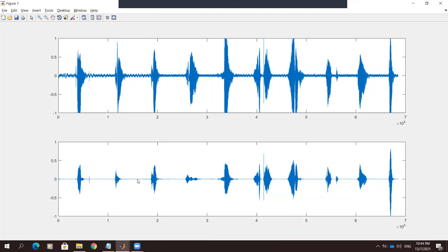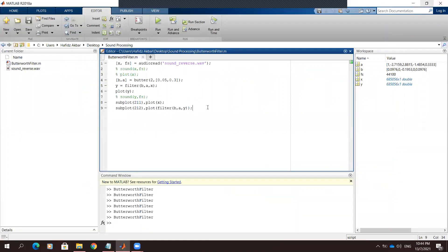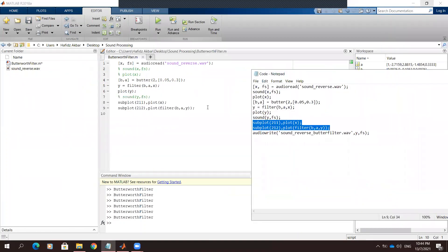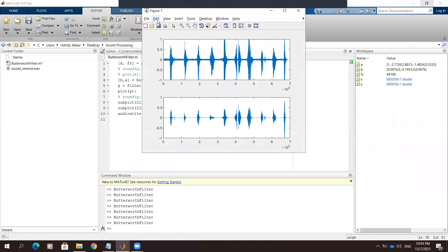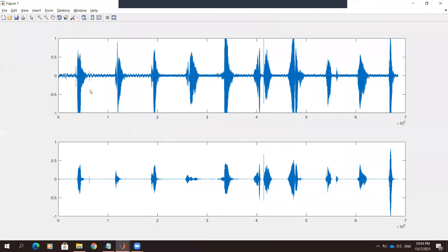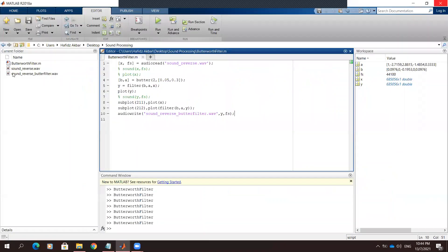It shows that you can cancel the noise in the audio using MATLAB. Here again is the diagram of the original 'sign reverse' file, and this is the audio after we applied the Butterworth filter. We have already saved the processed audio file.